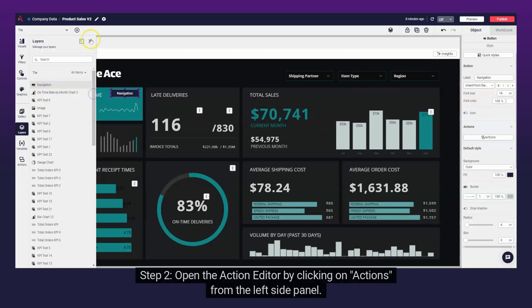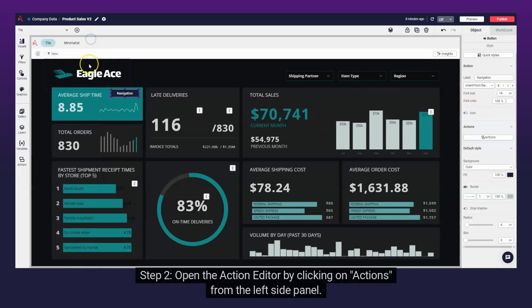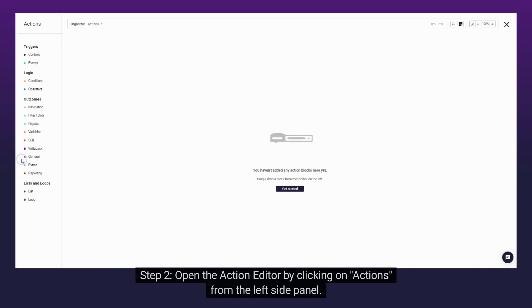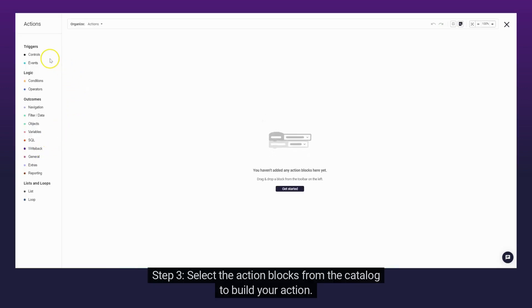Step 2. Open the Action Editor by clicking on Actions from the left side panel.